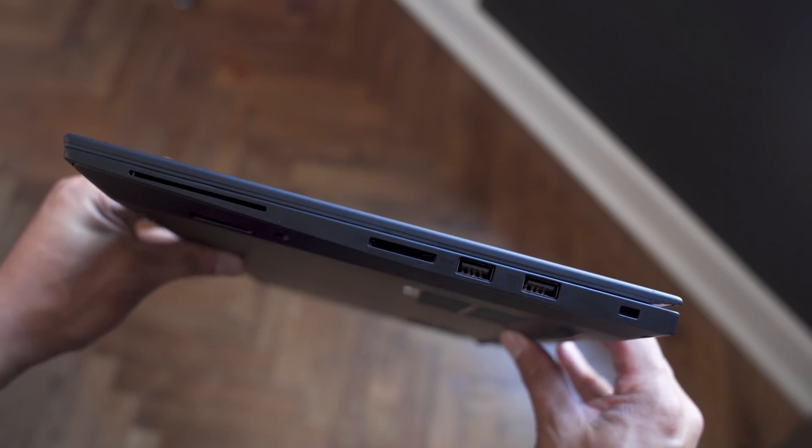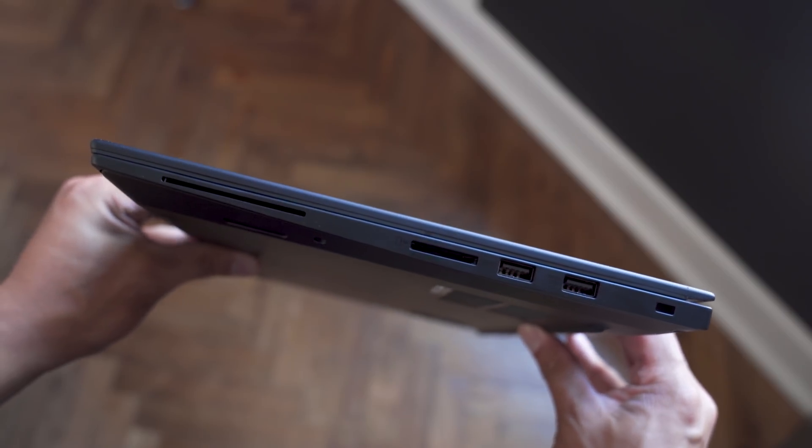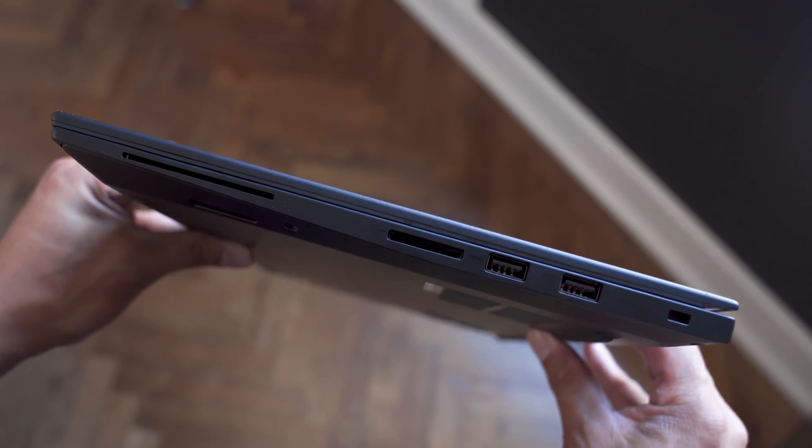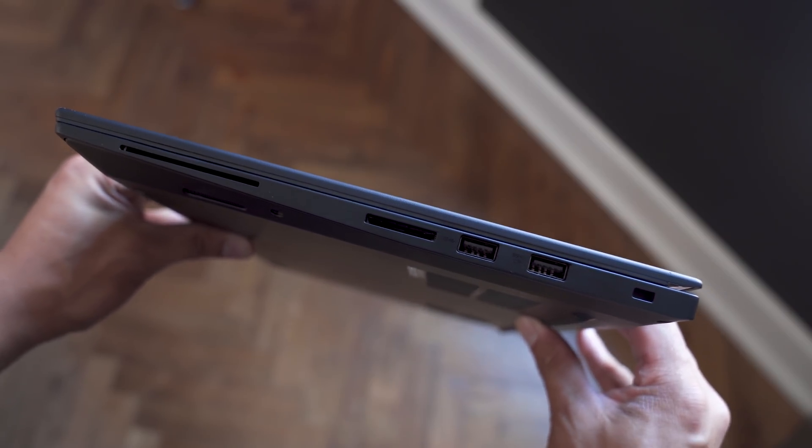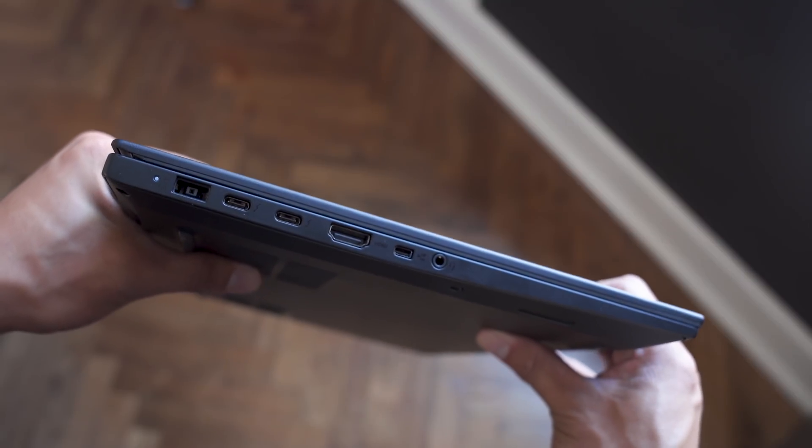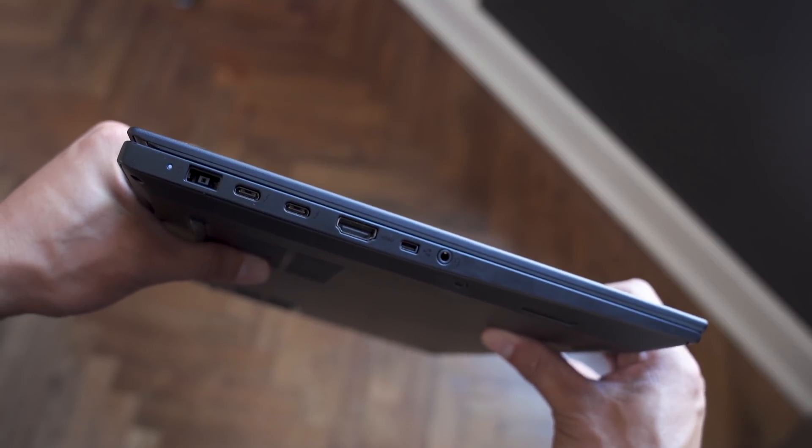For ports, there are two USB 3.1, two Thunderbolt 3, a full SD slot, and HDMI 2.0.